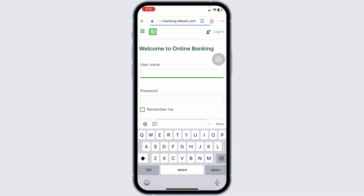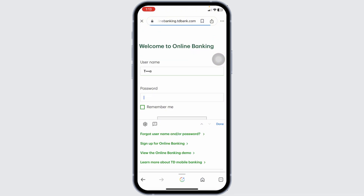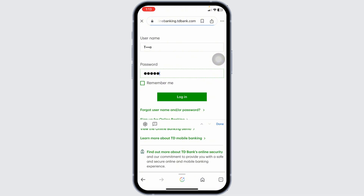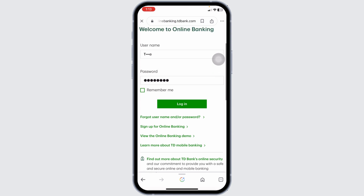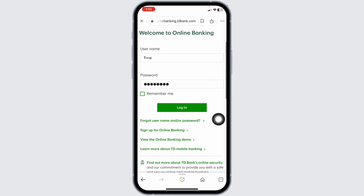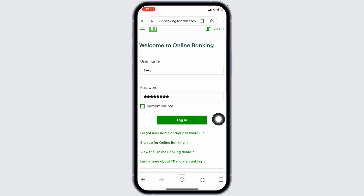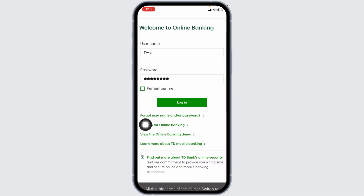Firstly, go ahead and type in your username. Then type in the password. In the case you have forgotten the username or password, you can click on this option to recover it. If you want to save your password, check in for this option of Remember Me.